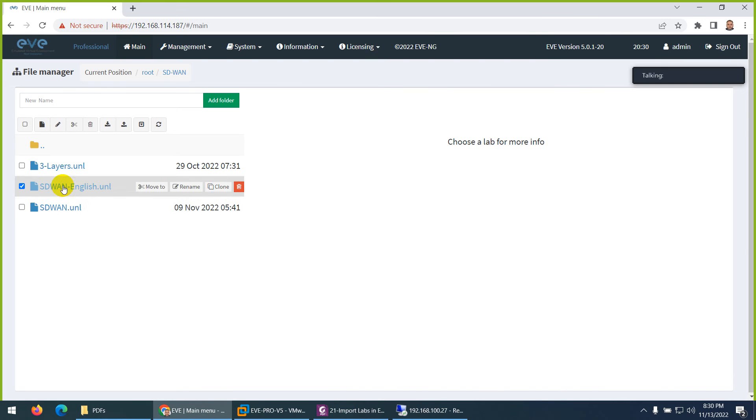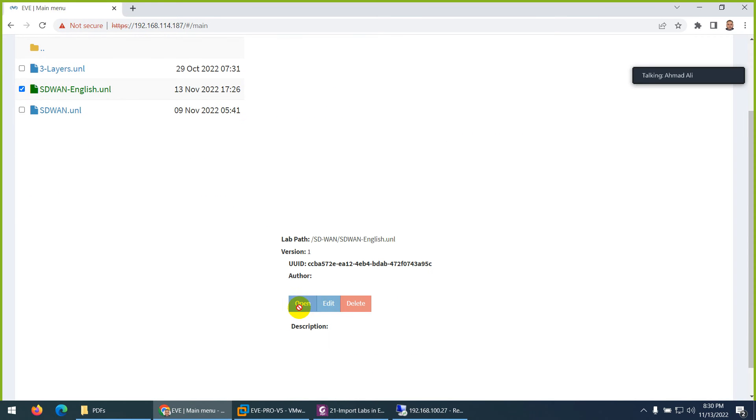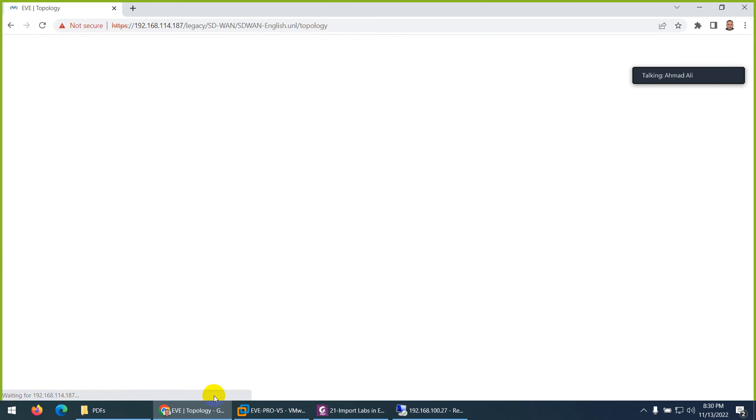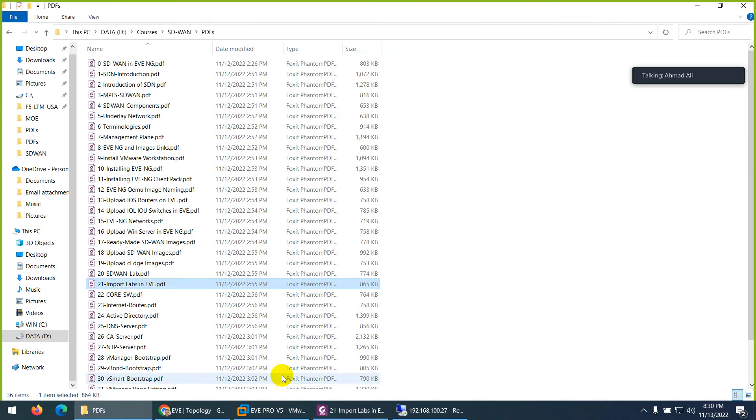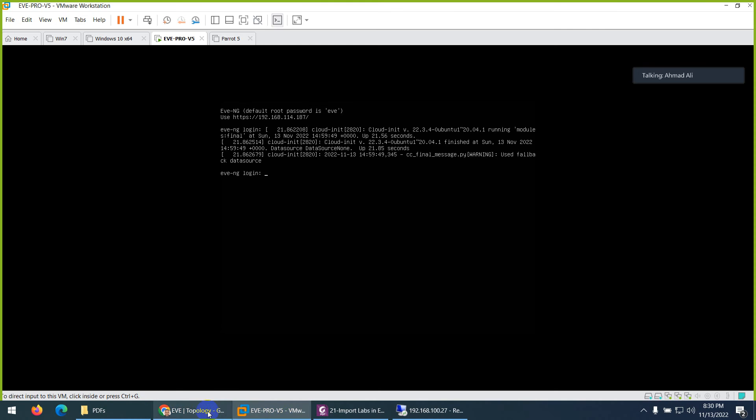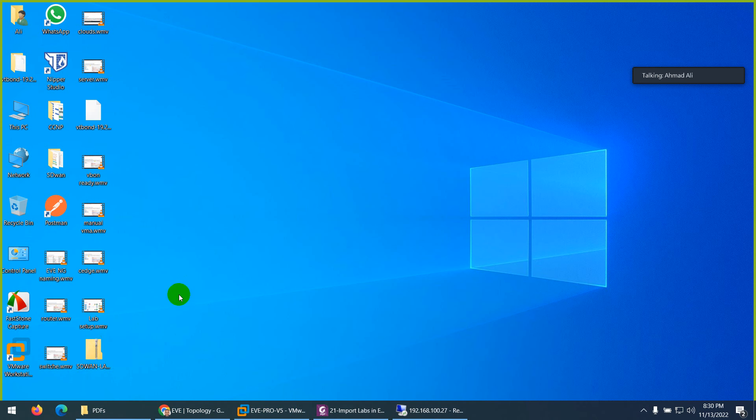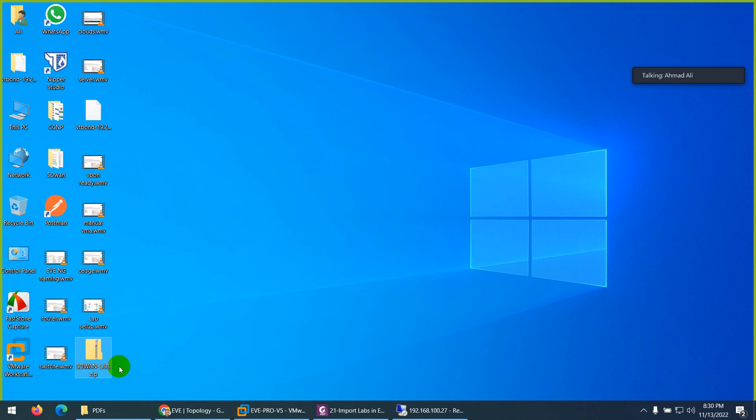So let me open again this one because we already export them. Now what you will do? When I share this, you don't need to extract them. It will be in the zip format. I save on my desktop. It's here. SD-WAN lab zip.